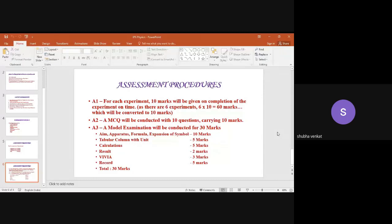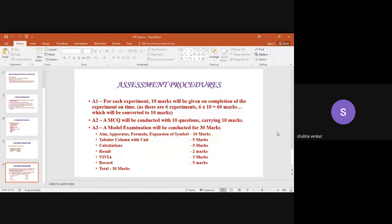Assessment 2 (A2) is an MCQ — multiple choice questions. There will be only 10 questions based on the concept, because since it is a virtual lab, we need to know whether you have understood the experiment. Depending on the staff, it can be done for each experiment individually or entirely together as one Assessment 2. Either way, the entire mark will be converted into 10.